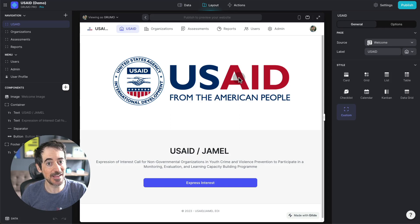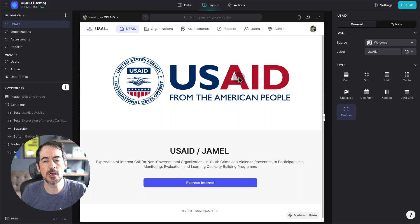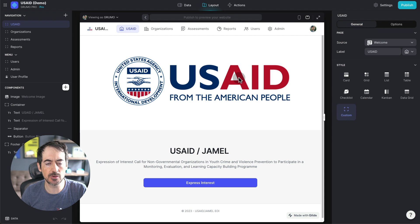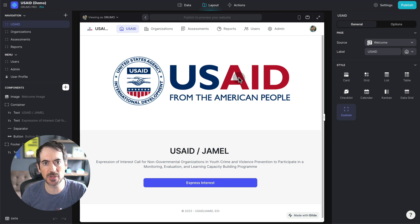Hello, Miguel from Grumo here, and I want to show you an app that I'm very proud of and showcase what's possible to build with Glide.